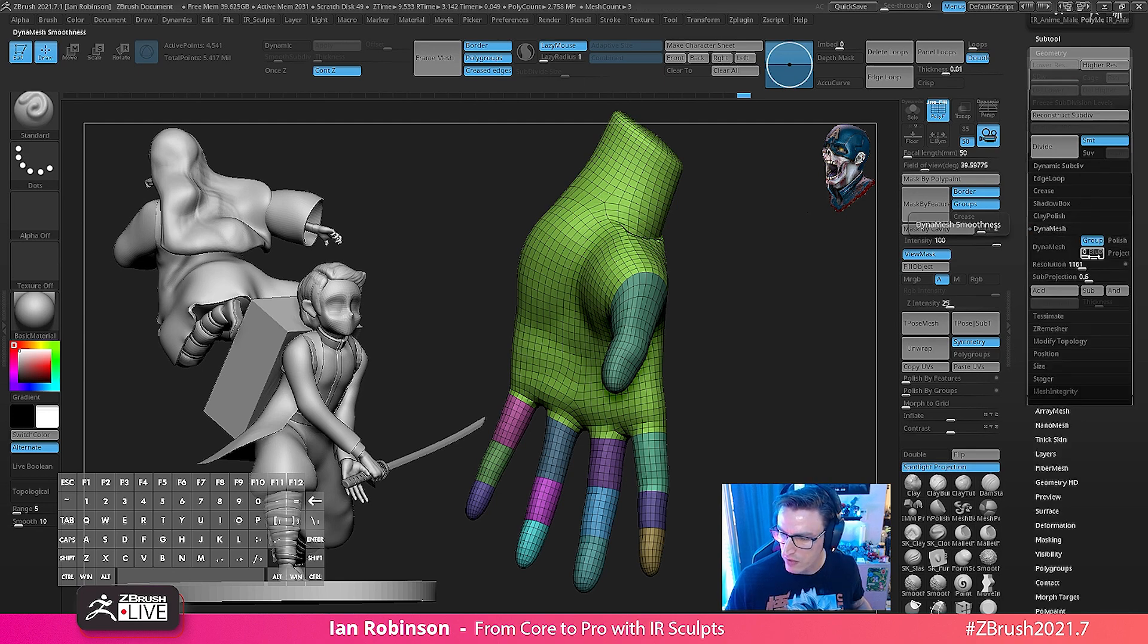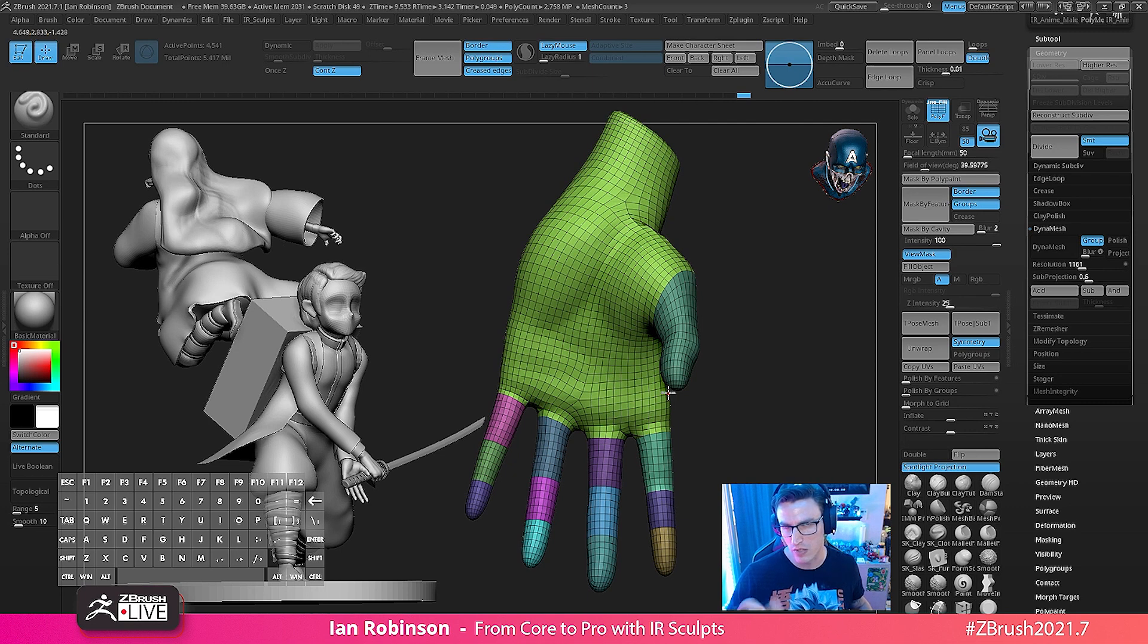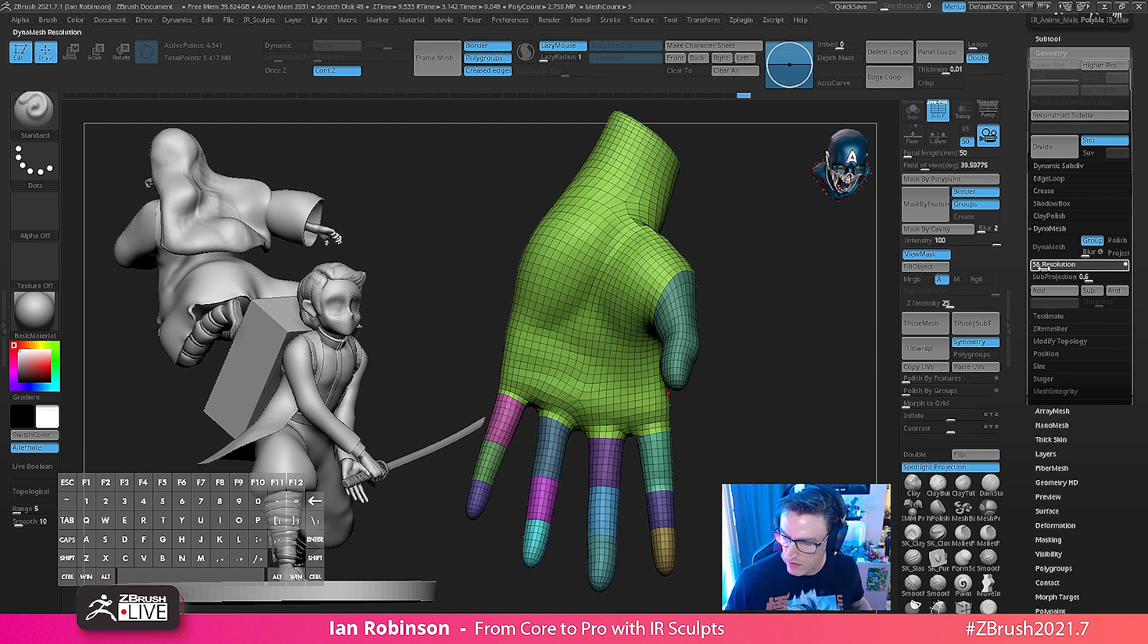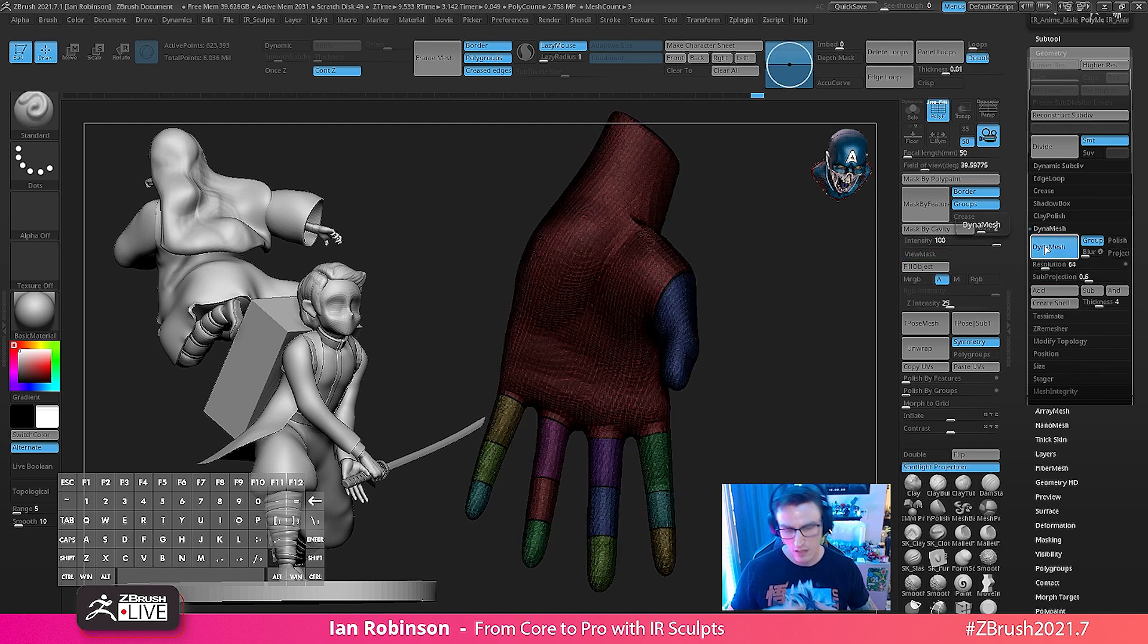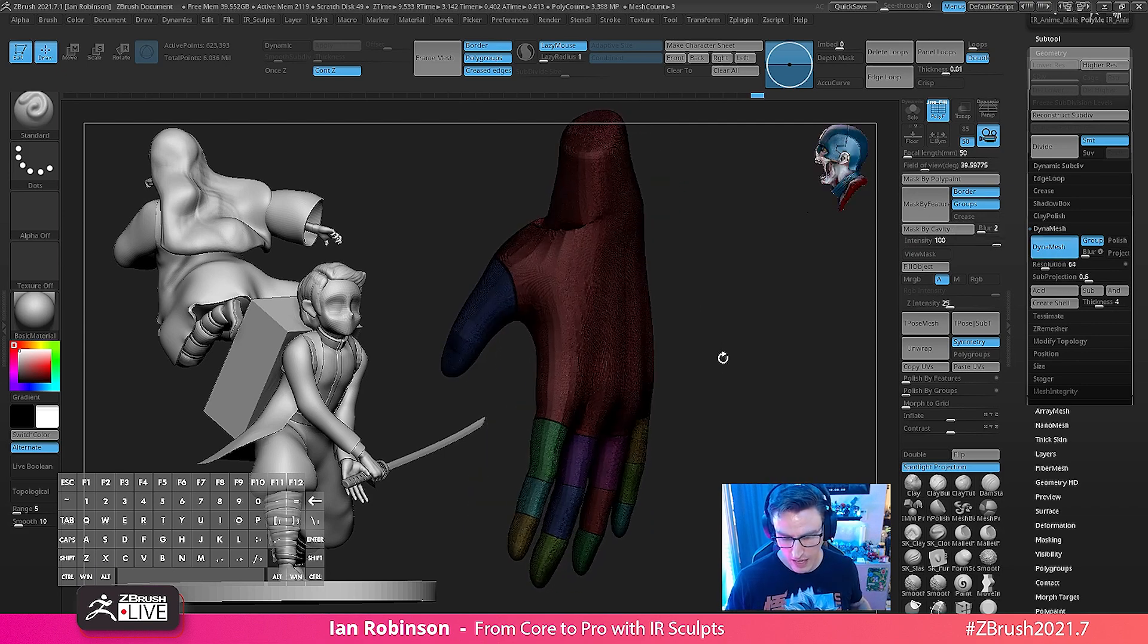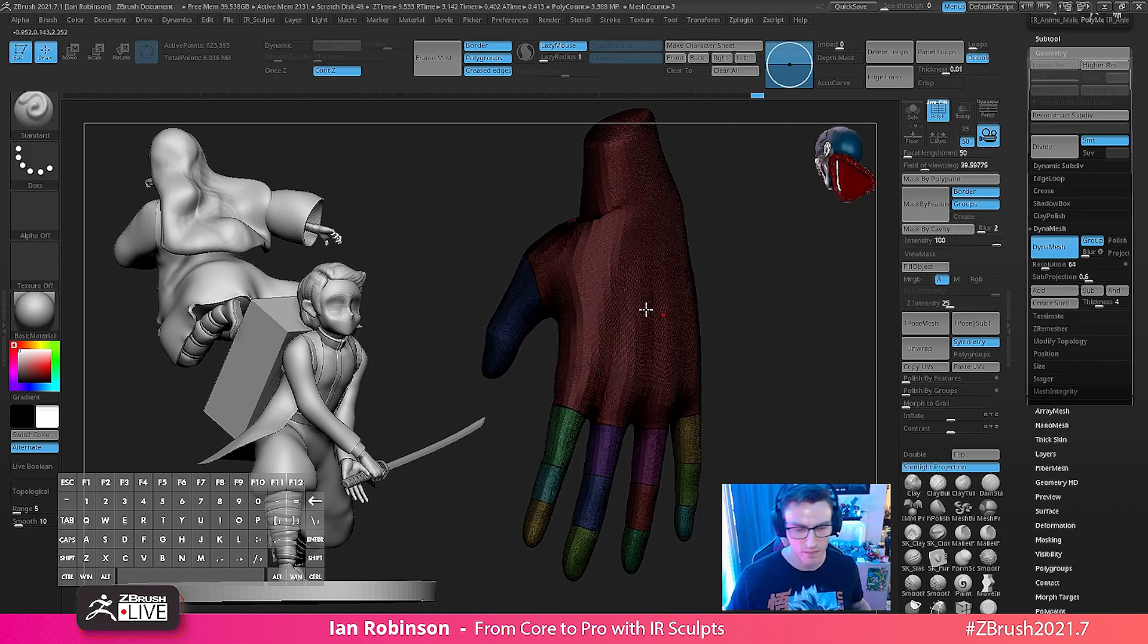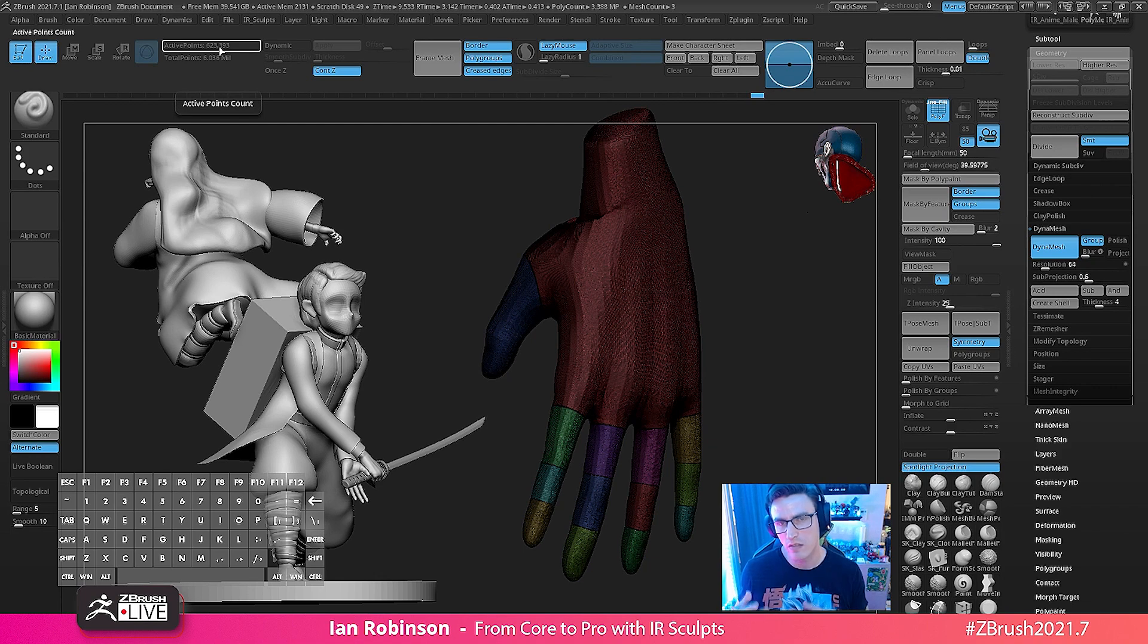So I'm going to go ahead now and we're going to go to dynamesh. I'm going to turn on groups because I broke up my hand into different groups because those are the sections that I'm going to want to manipulate. And then I'm going to go ahead and turn the resolution down to 64.